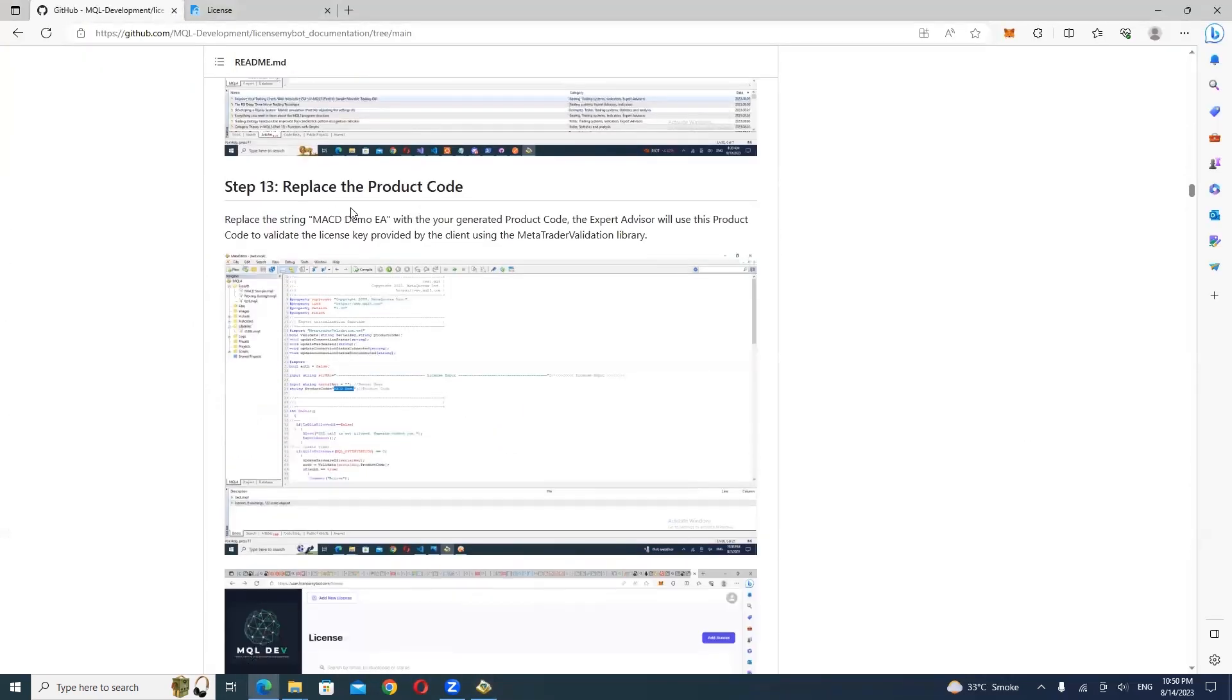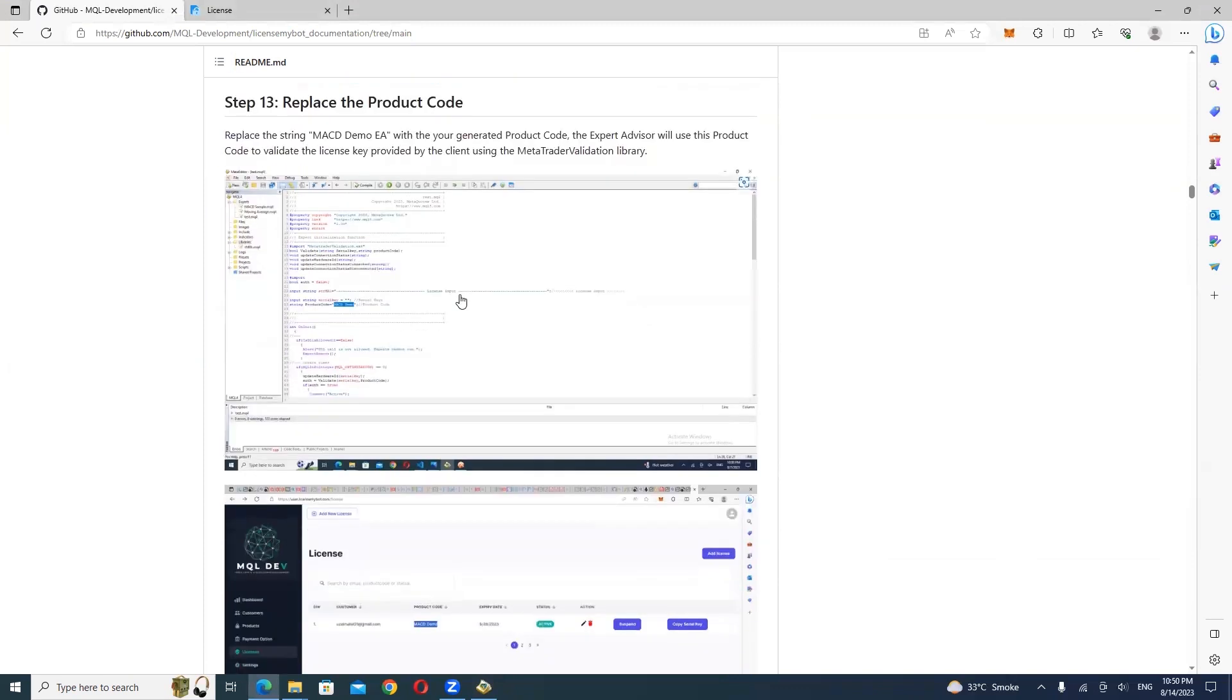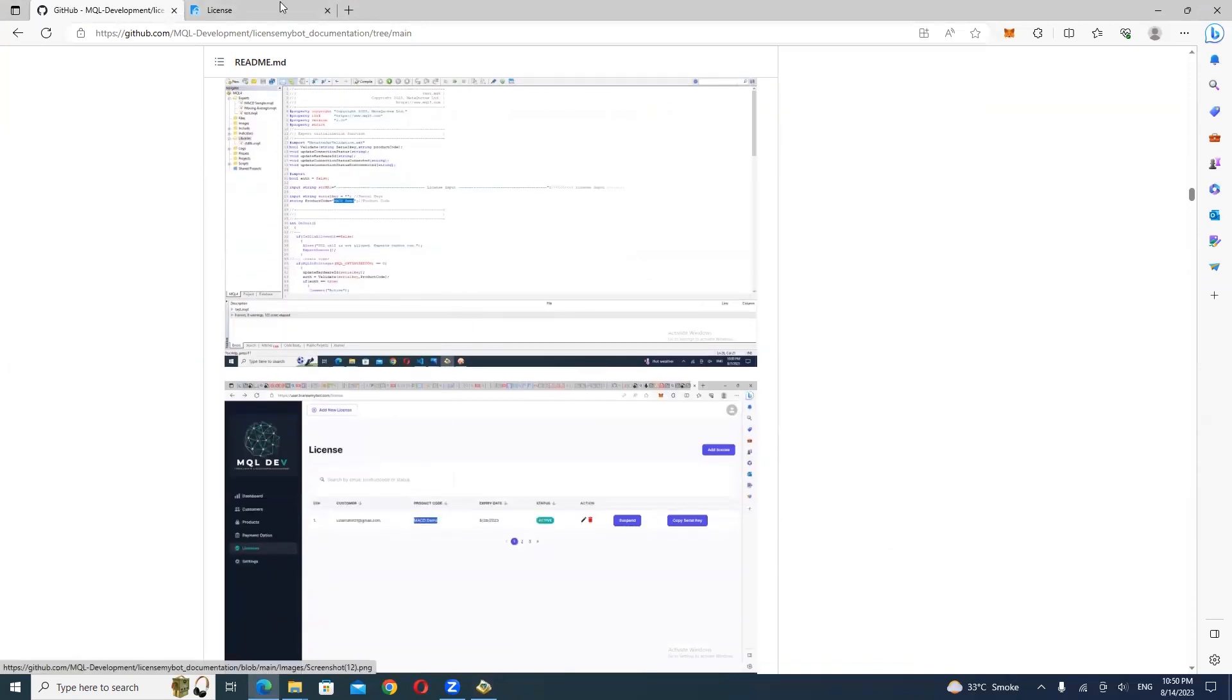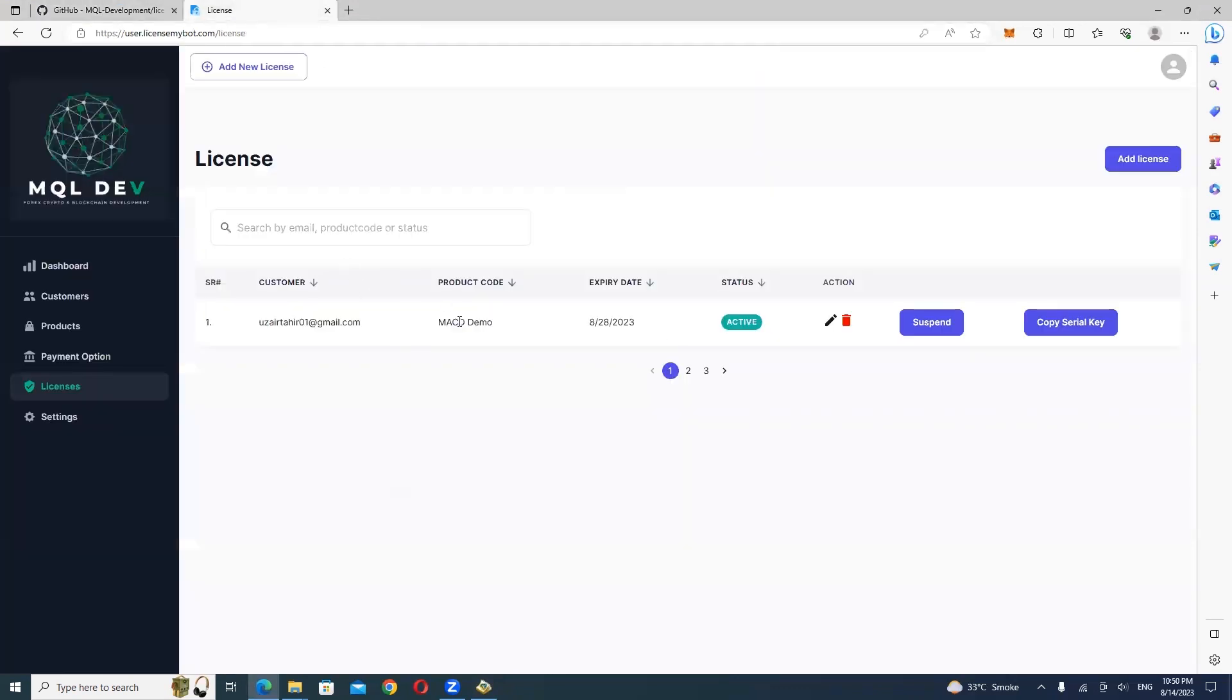Replace MACD DemoEA with your generated product code from the website for license validation.